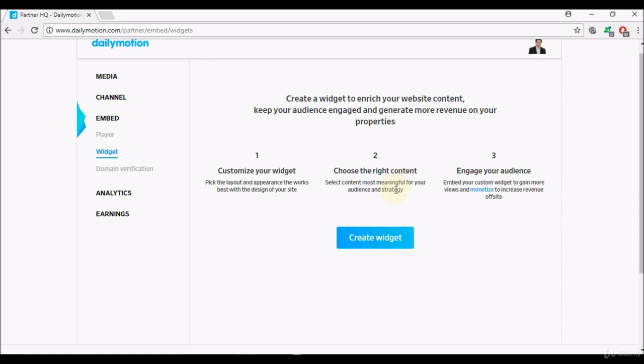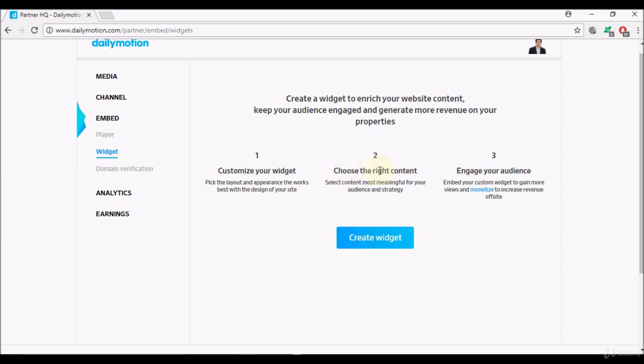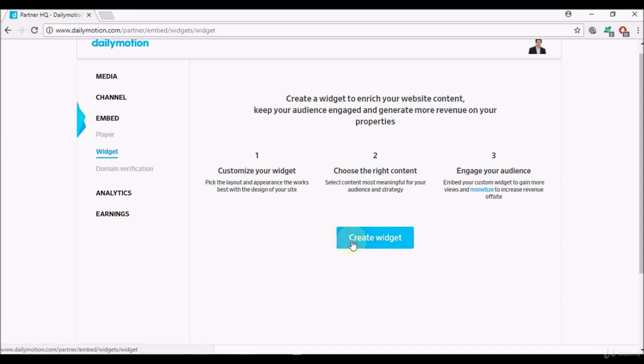Number two, choose the right content, select content most meaningful for your audience and strategy. Number three, engage your audience, embed your custom widget to gain more views and monetize to increase revenue. Choosing the right content is important as I mentioned earlier, and that's why we learned how to create a playlist, because we can use the playlist in order to choose the content that we would like to show or have viewers access to on our website. Let's go ahead and select create widget.